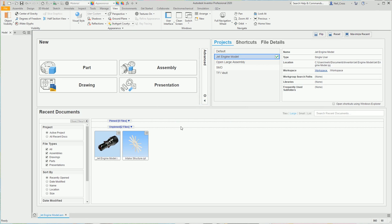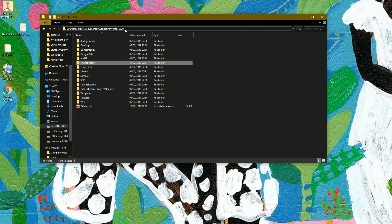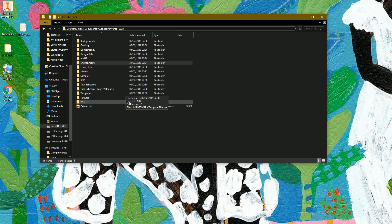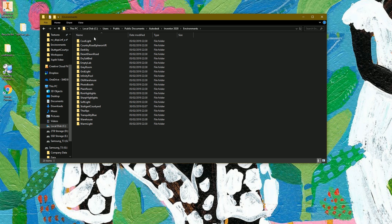We're going to shut Inventor down. First thing we're going to do is hop over to Windows Explorer and browse to this folder: C:\Users\Public\Documents\Autodesk\Inventor\[your version]. This should work going all the way back to older versions. Then you want to double-click into the Environments folder and leave that there.